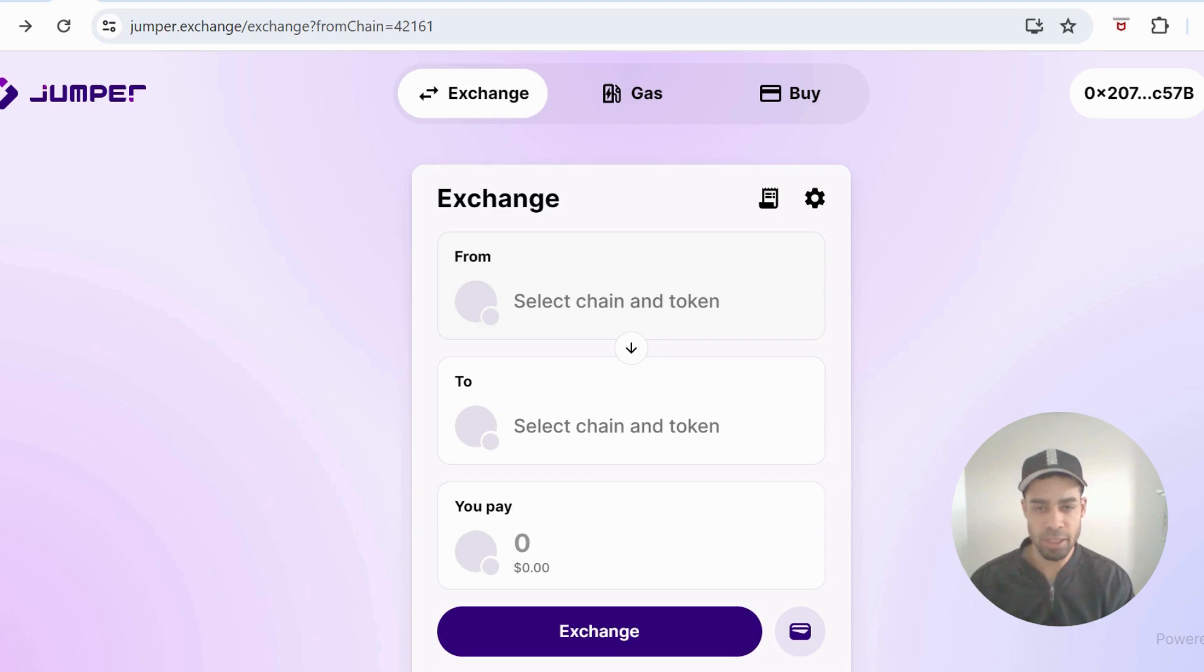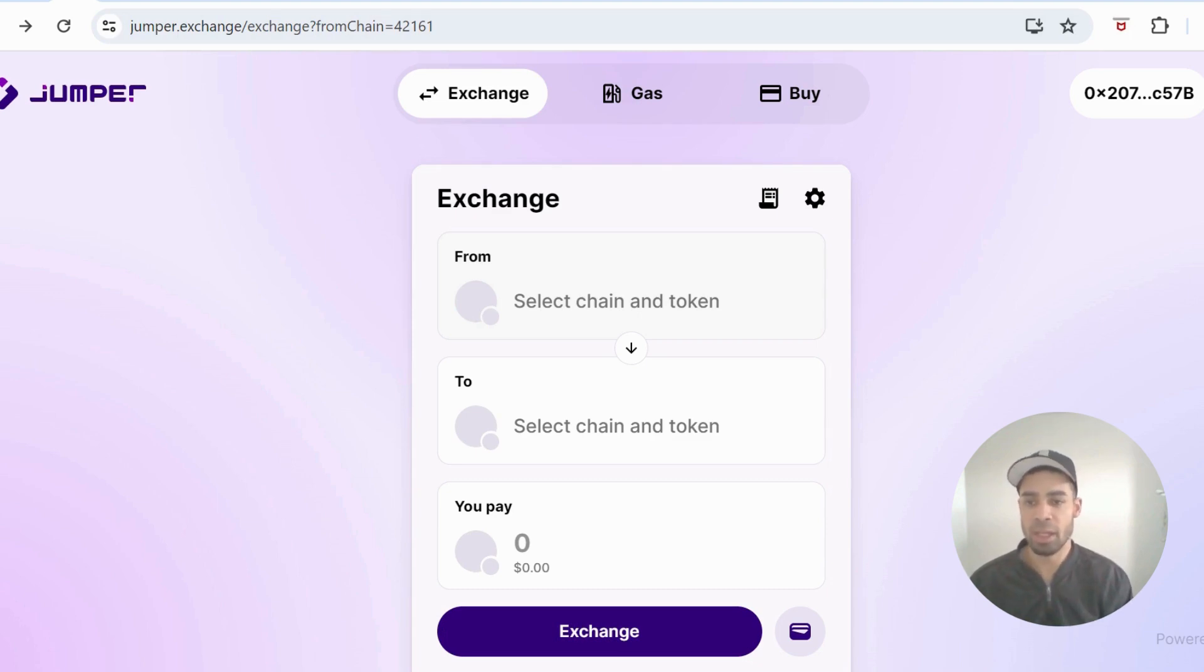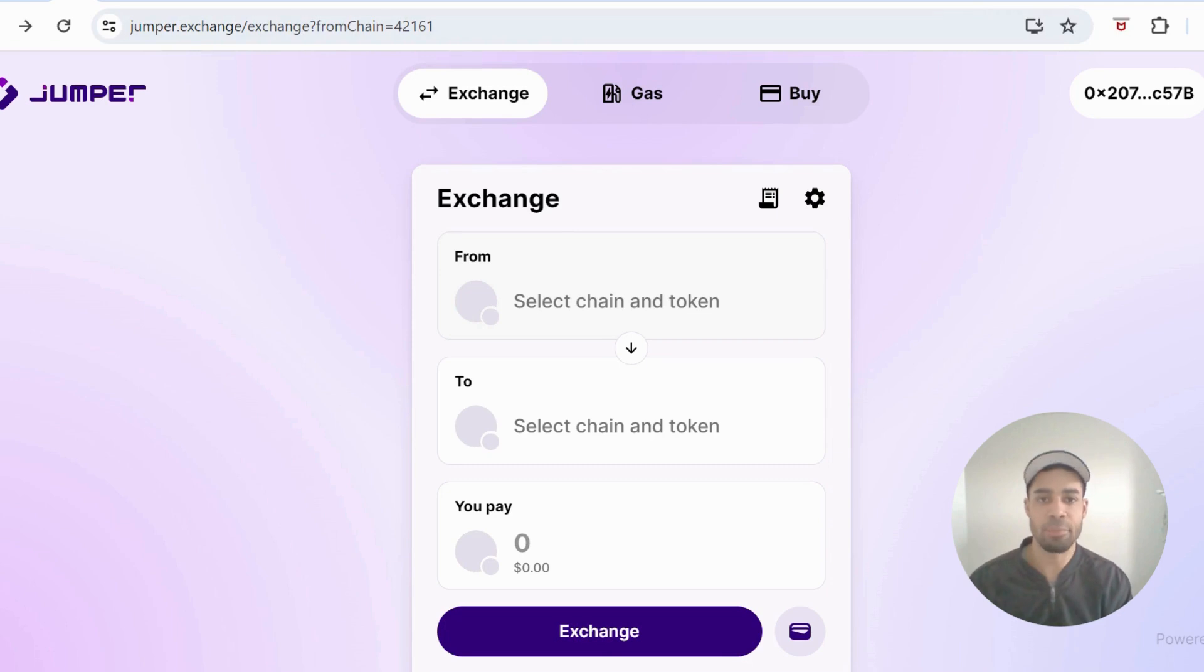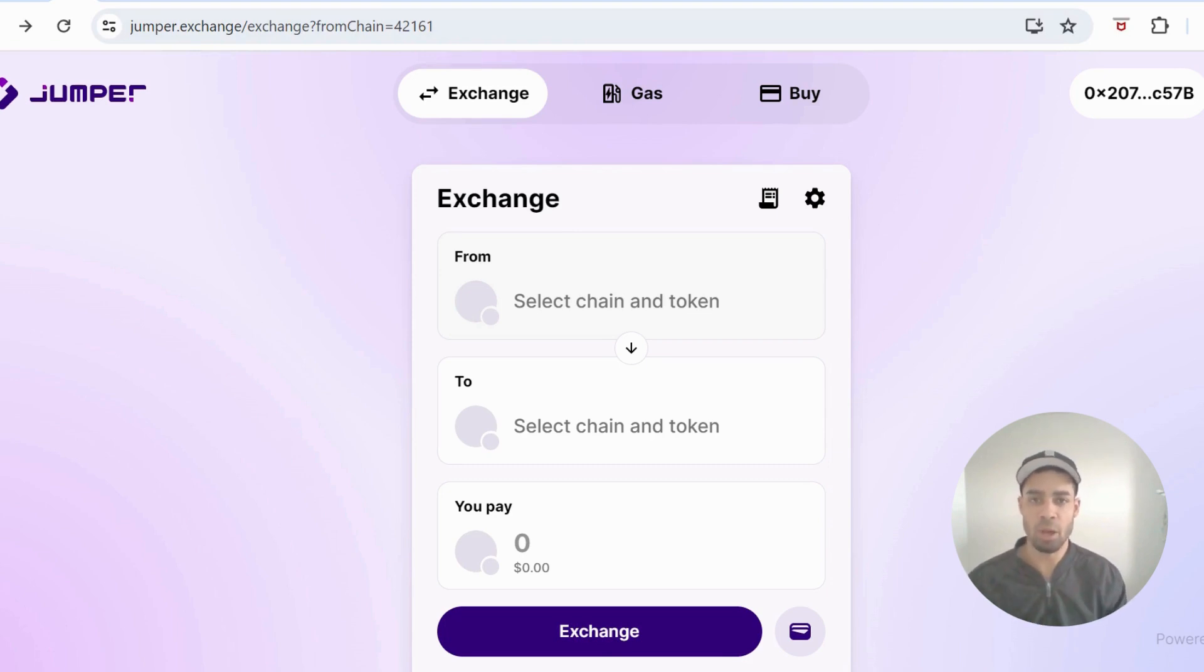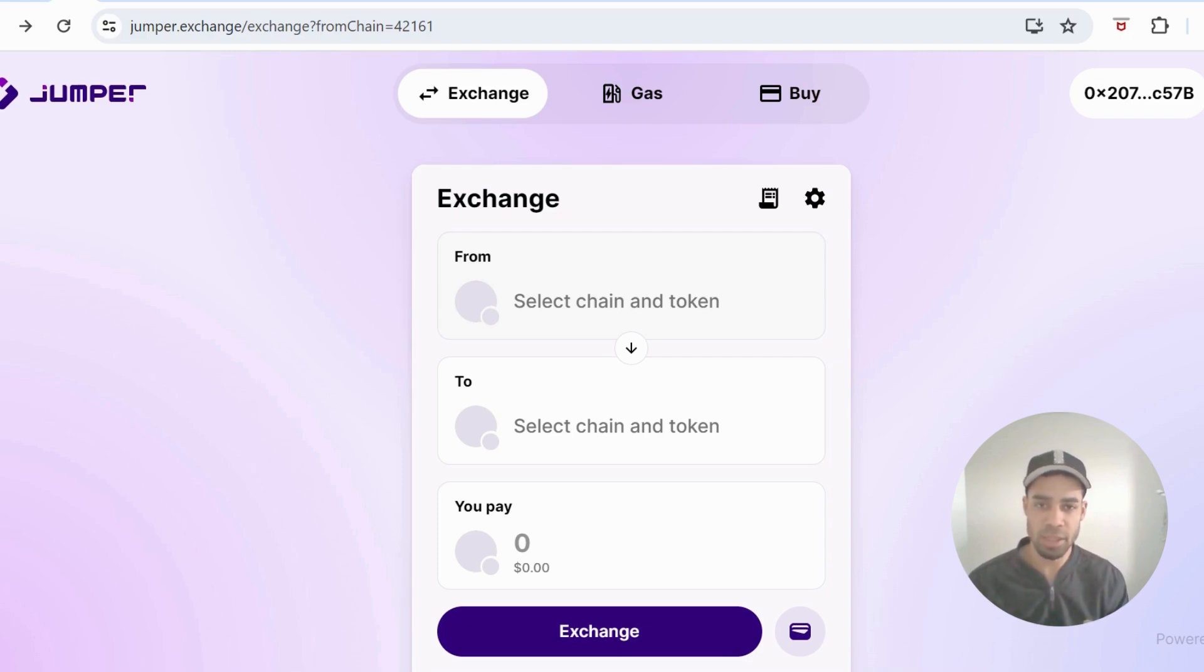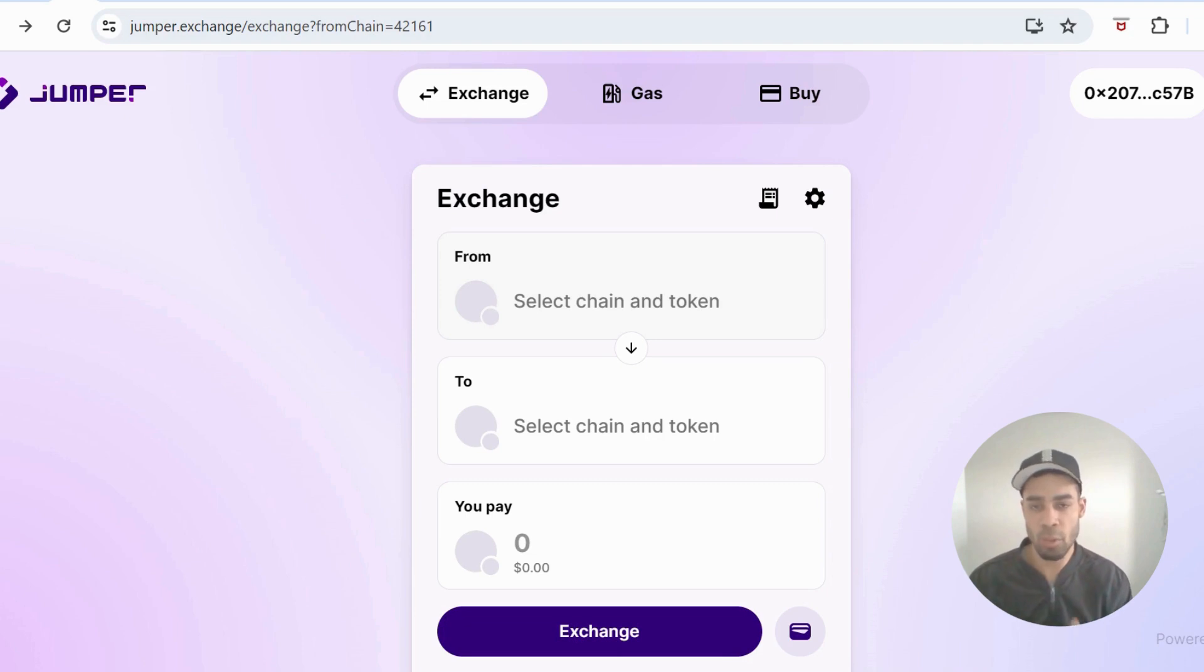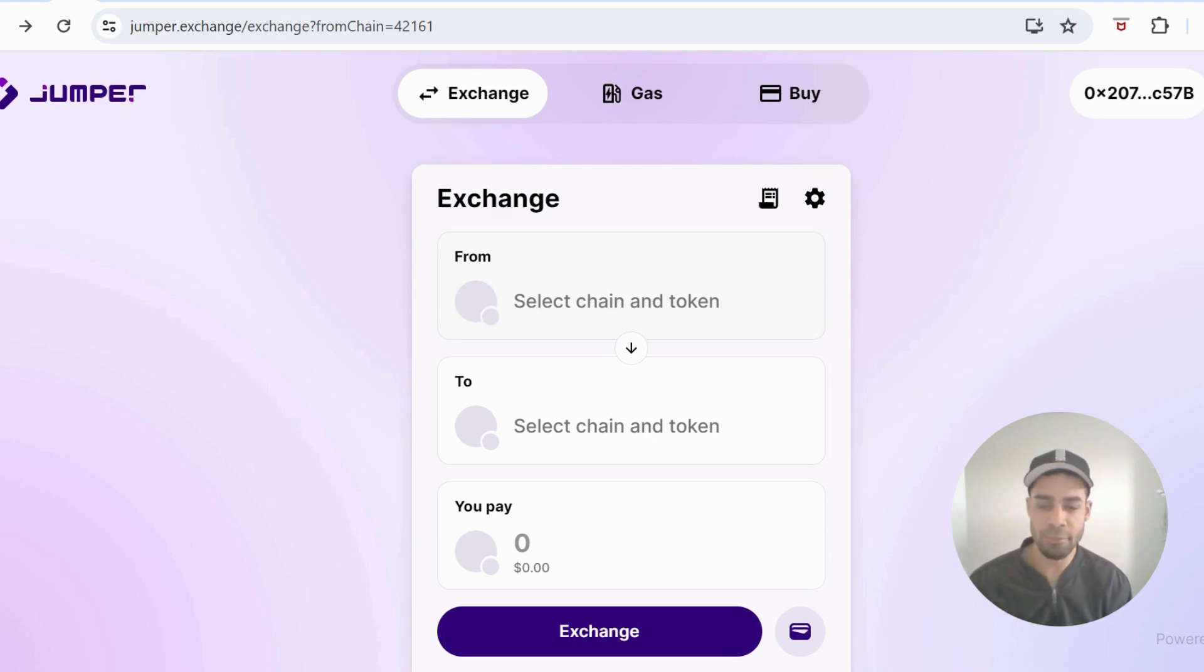For instance, on Jumper, which is the first one we'll look at, don't do three, four, or five bridges in one day. Spread the transactions out over a number of days and weeks. It's going to increase your chances of the airdrop. If you front load them all over one or two days, you might be filtered out as a bot.